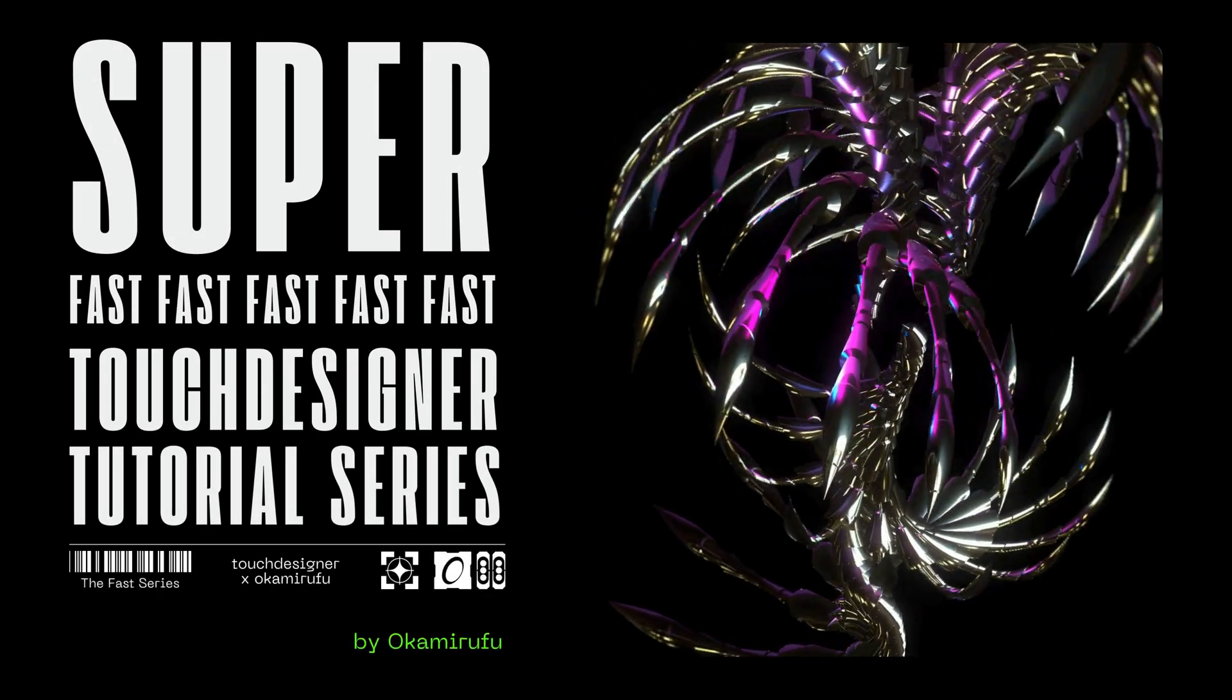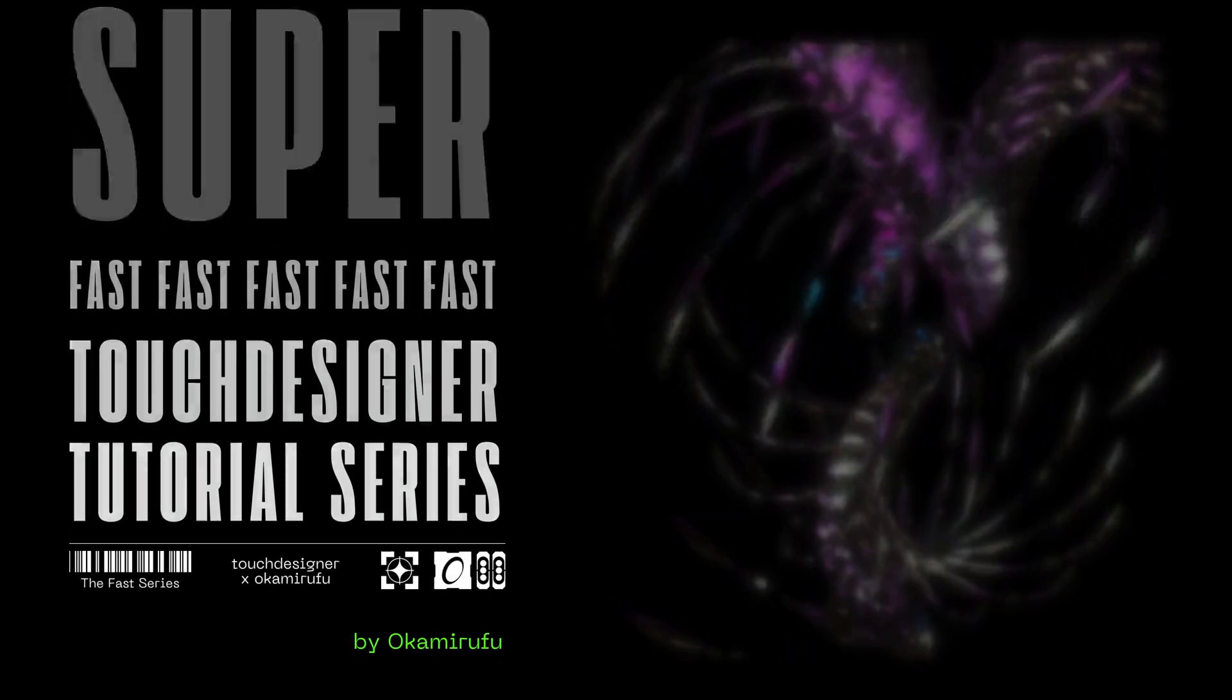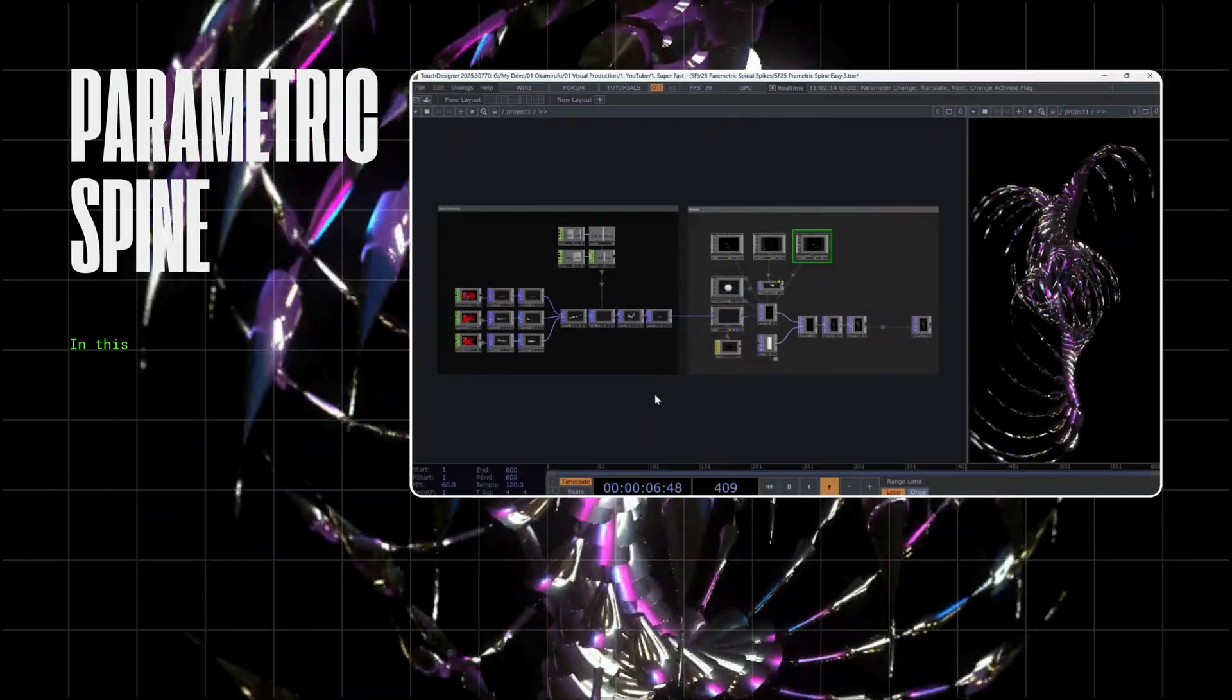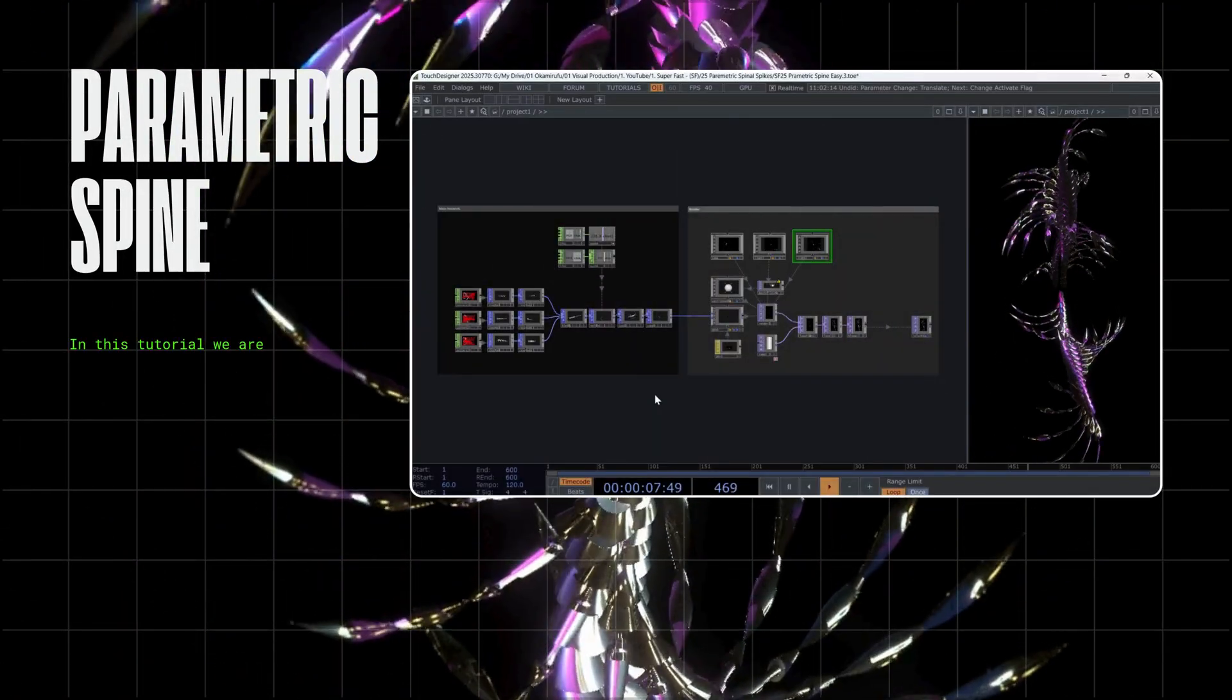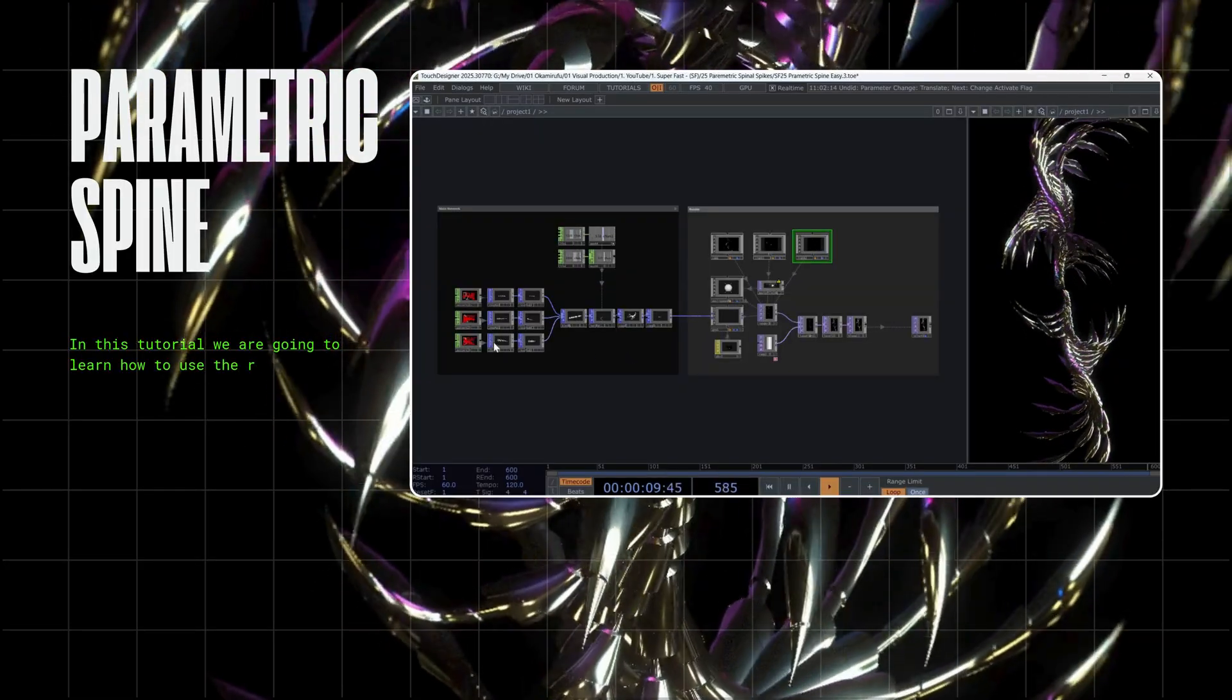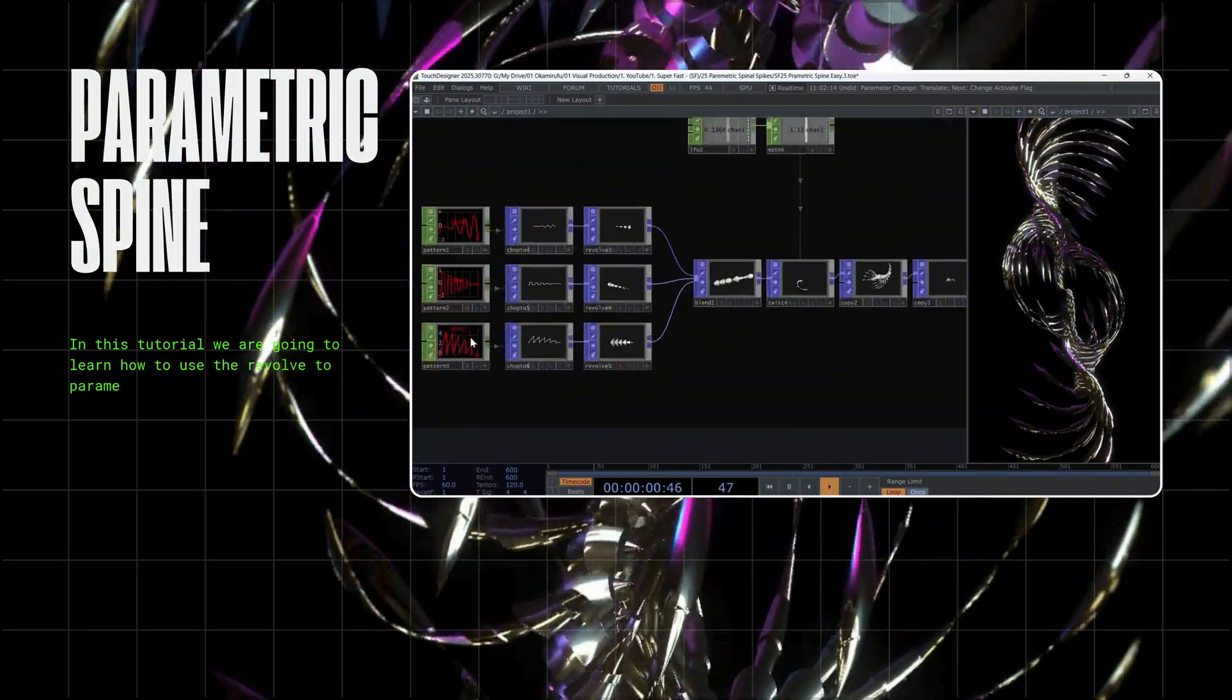Welcome to the Superfast Touch Designer tutorial series. In this tutorial, we are going to learn how to use the revolve to parametrically model a metallic spine.